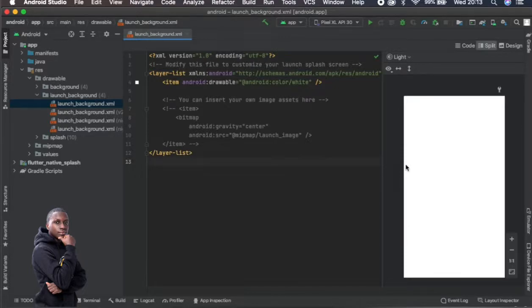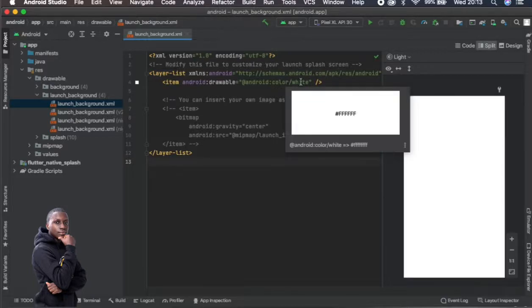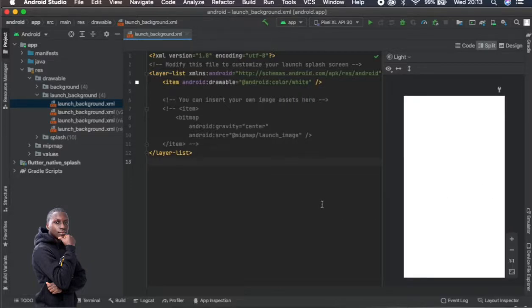So once I change this color and just put a different color, it will show a different color essentially here. So it will output as a different color.